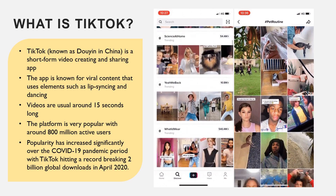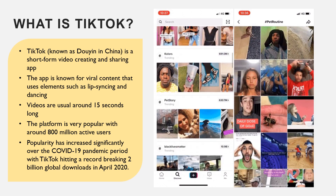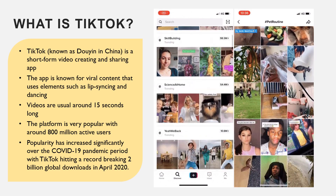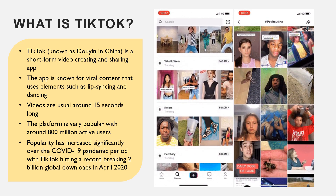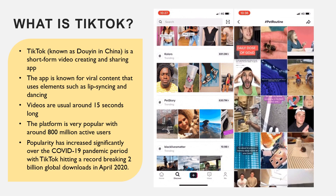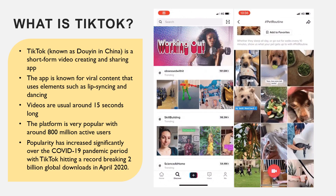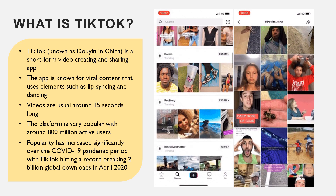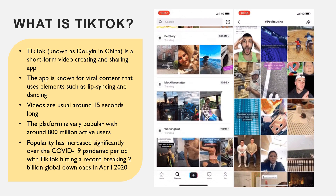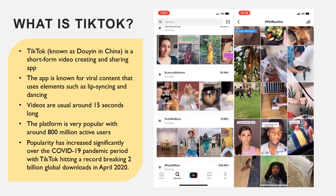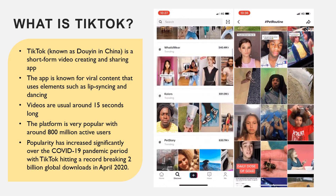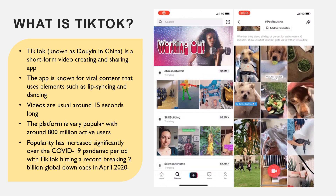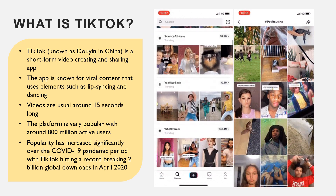So what is TikTok? TikTok is a short-form video creating and sharing app. The app is really known for its viral content that uses lip-syncing and dancing. The videos are quite short — usually around 15 seconds long. The platform is very popular with about 800 million active users, and popularity has really increased significantly over the COVID-19 pandemic period, with TikTok hitting a record-breaking 2 billion global downloads in April of this year.